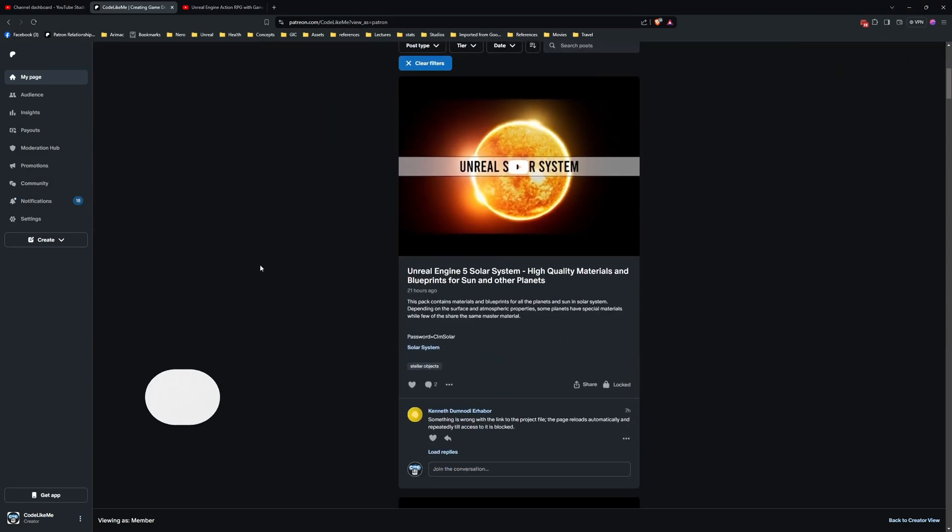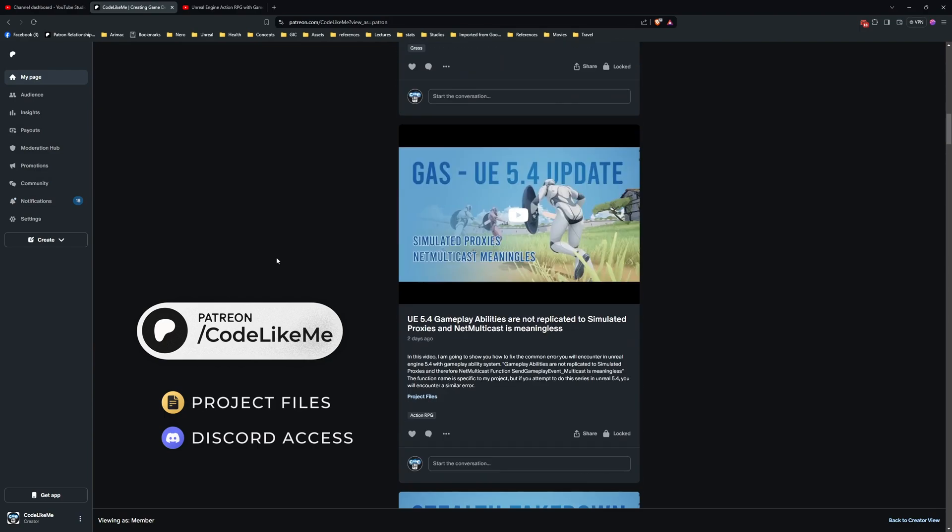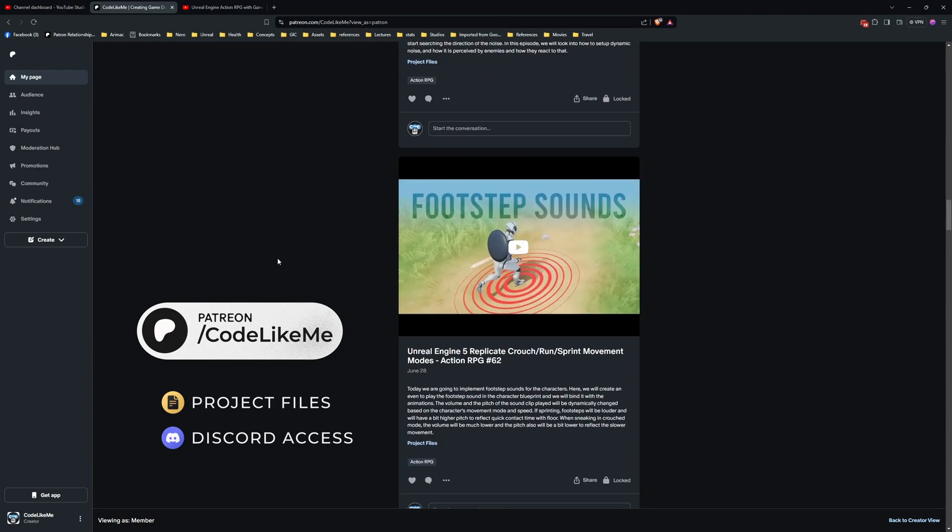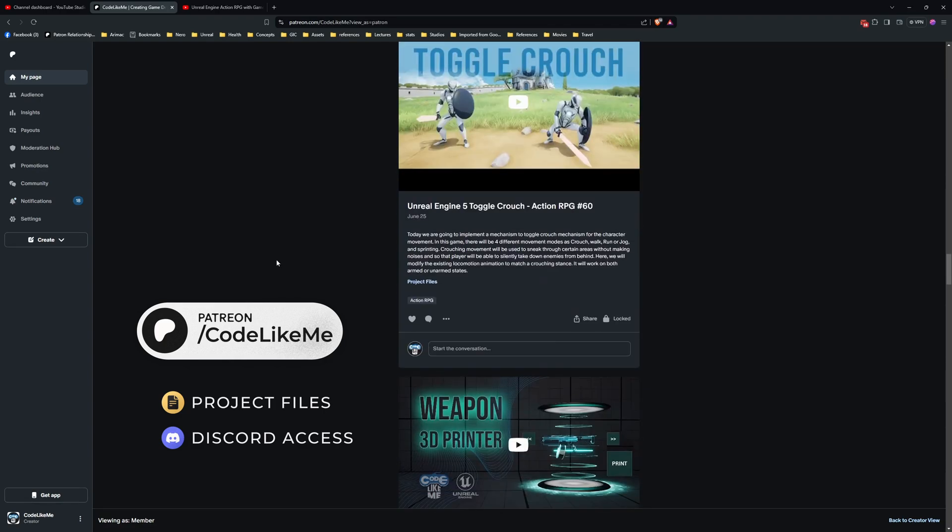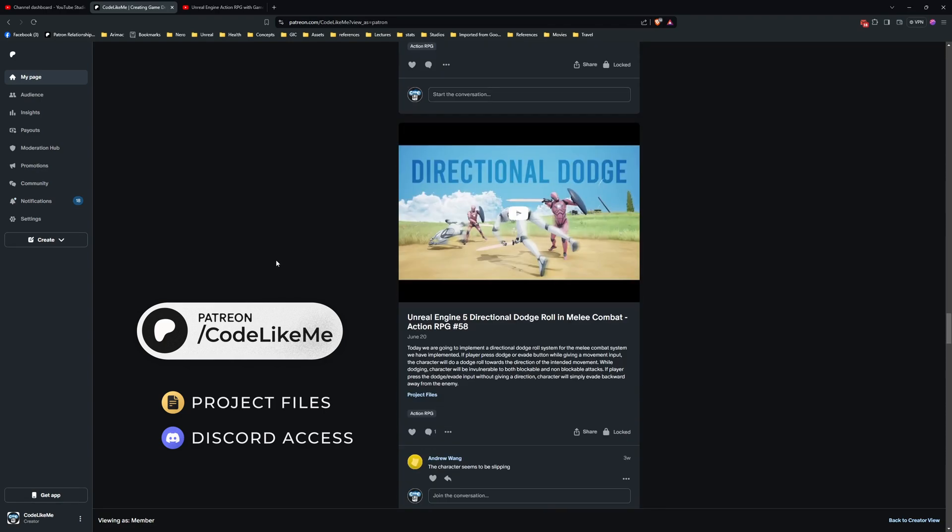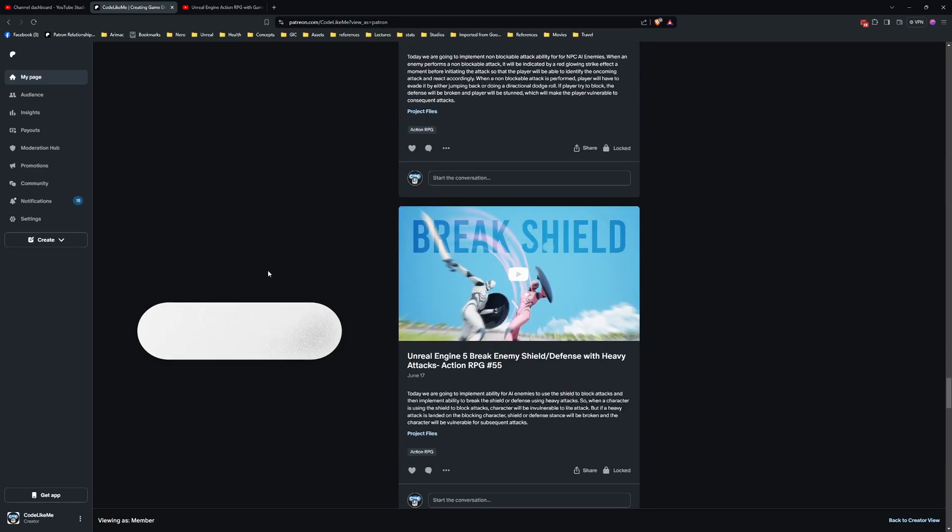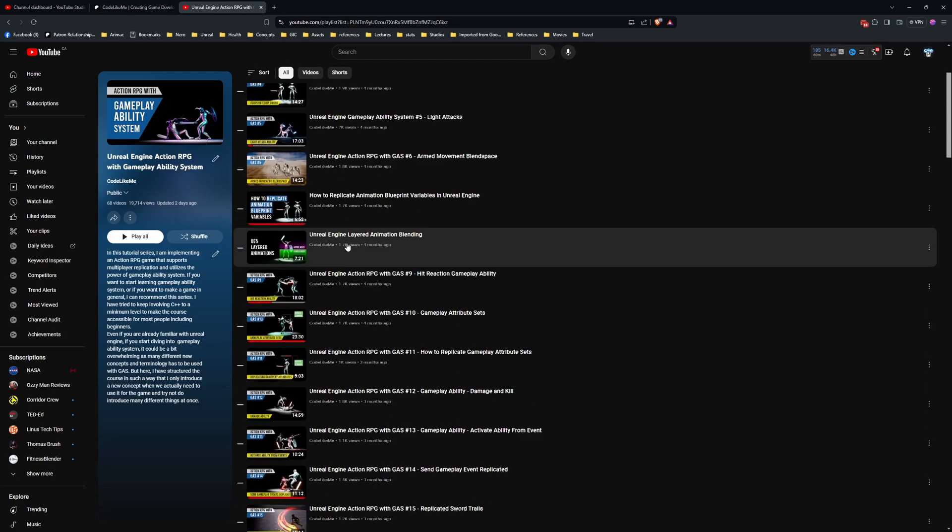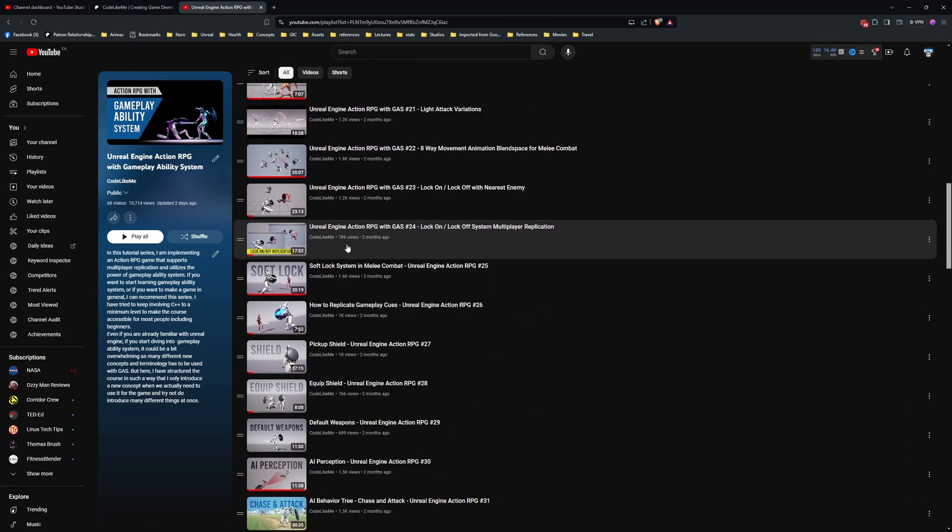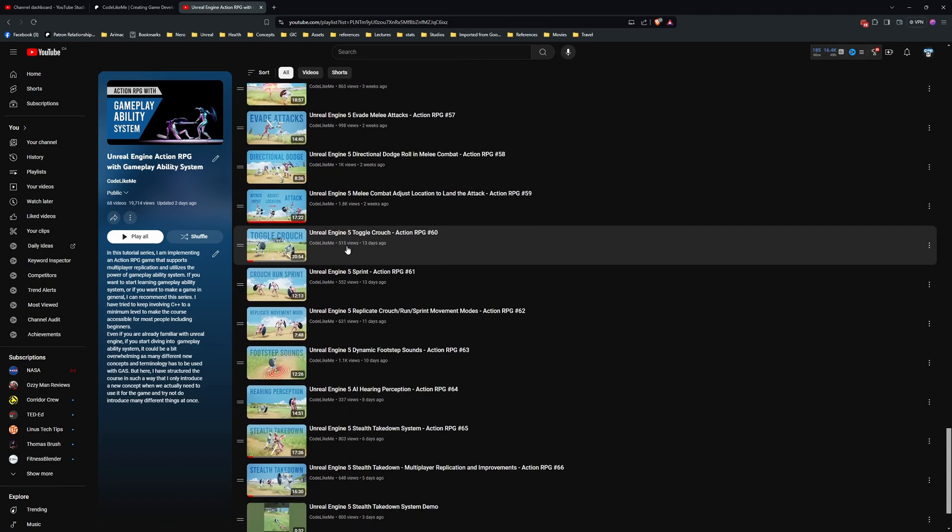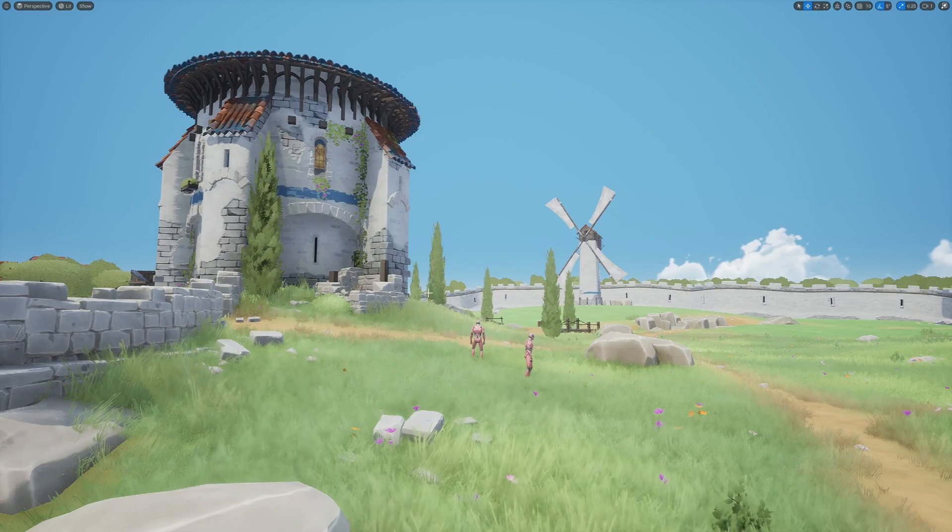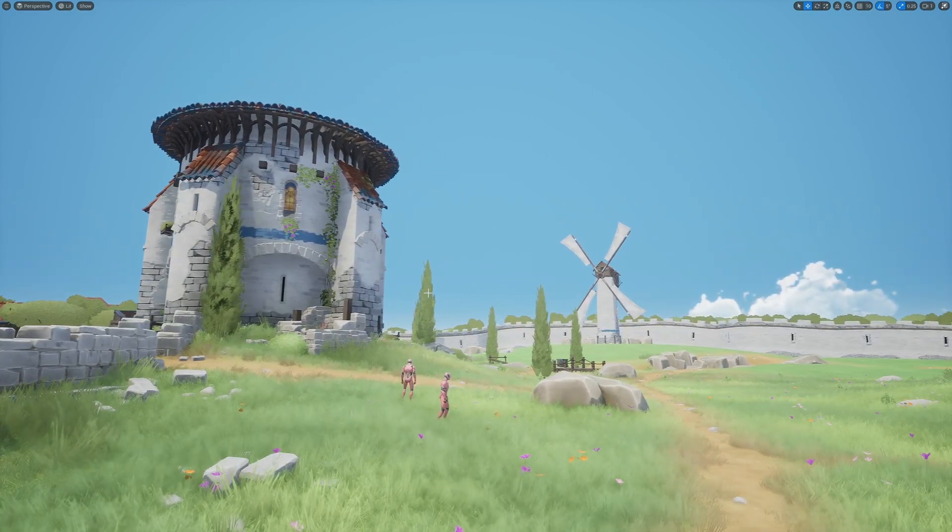Before we get started I'd like to remind you, you can download the project files of this project and all other thousands of projects that I have done from my Patreon page. Once you become a member you can access anything without a limit. Also this is a part of this Action RPG with Gameplay Ability System series I'm doing. You can watch all other episodes as well if you like, I'll leave the link to the full playlist in the description.